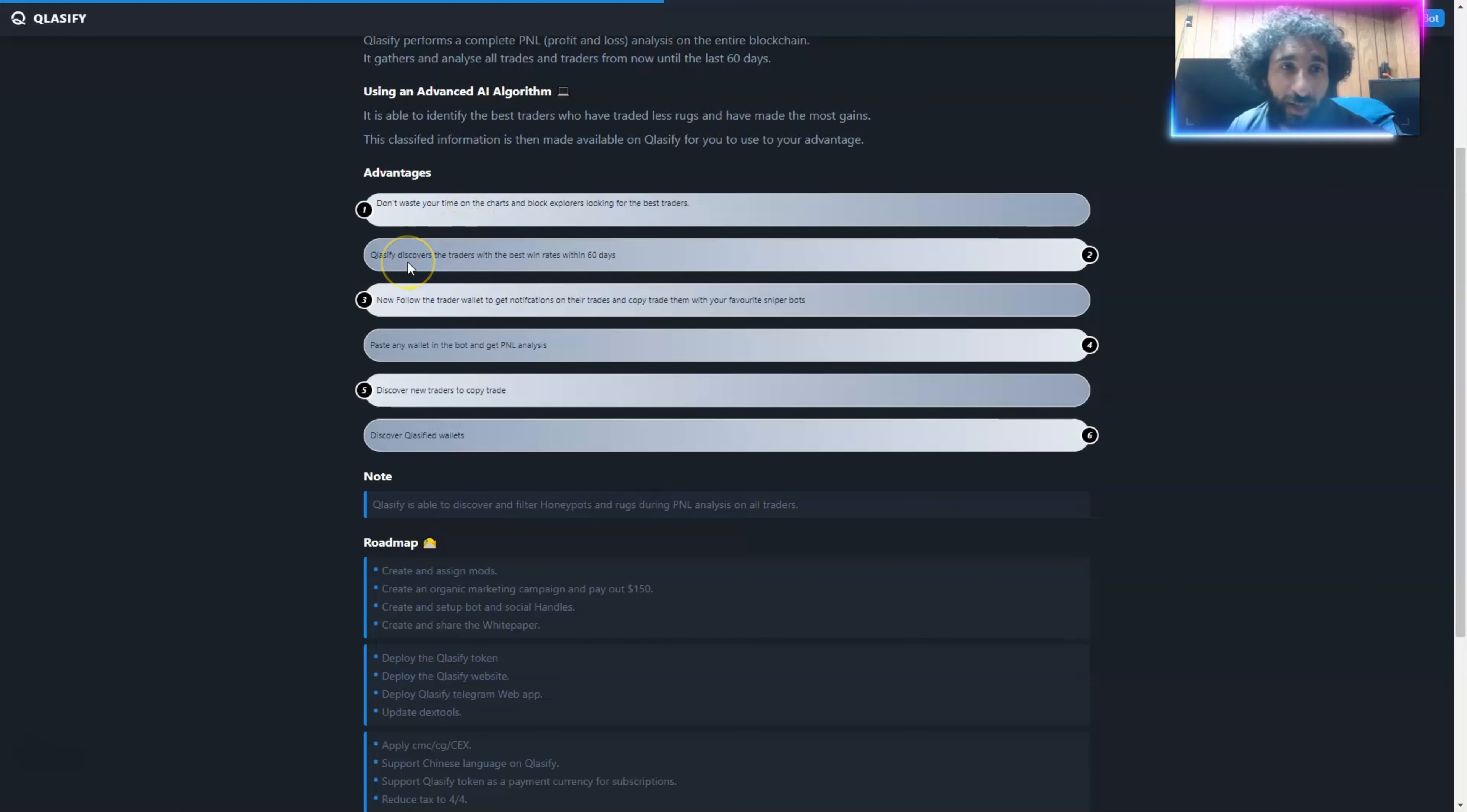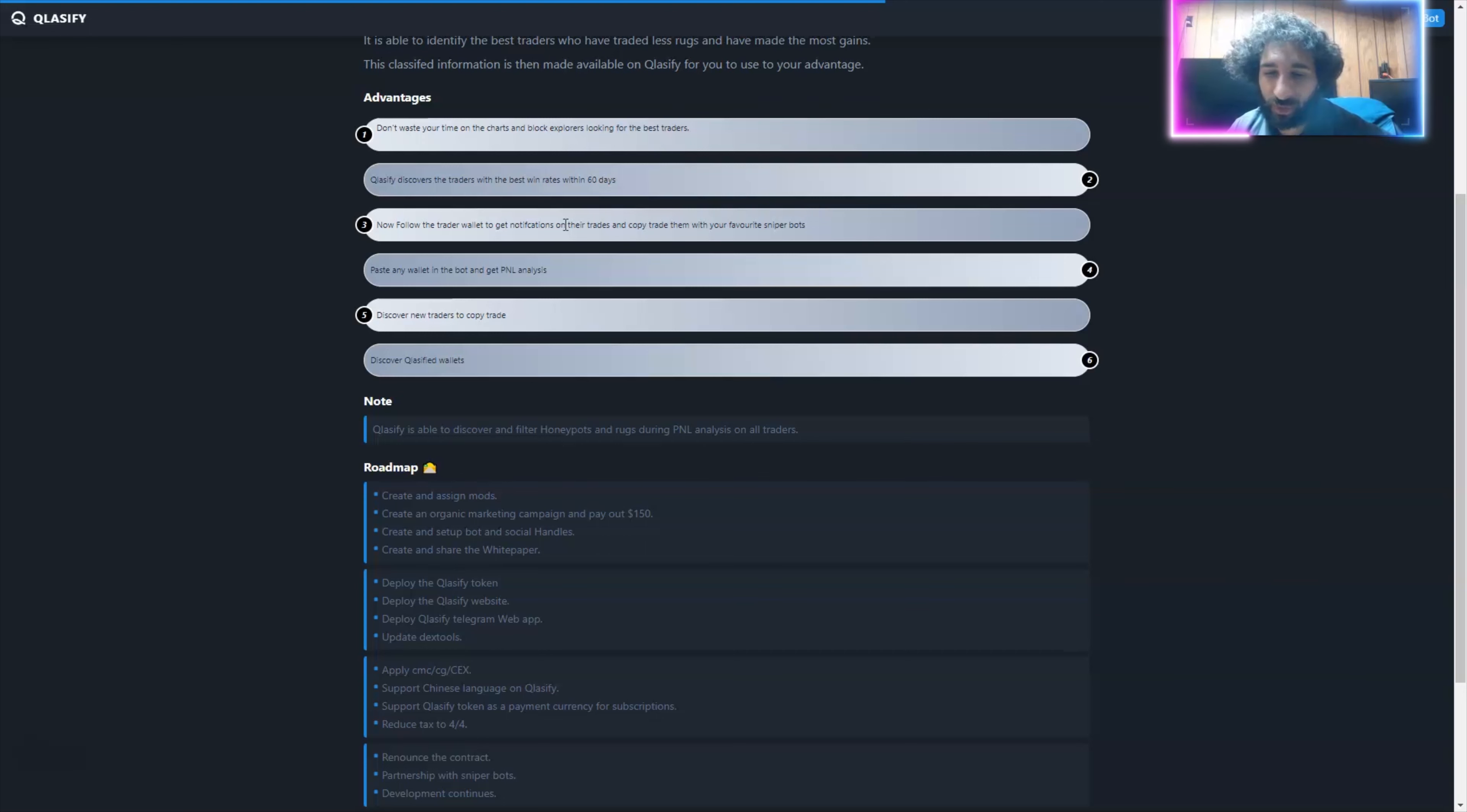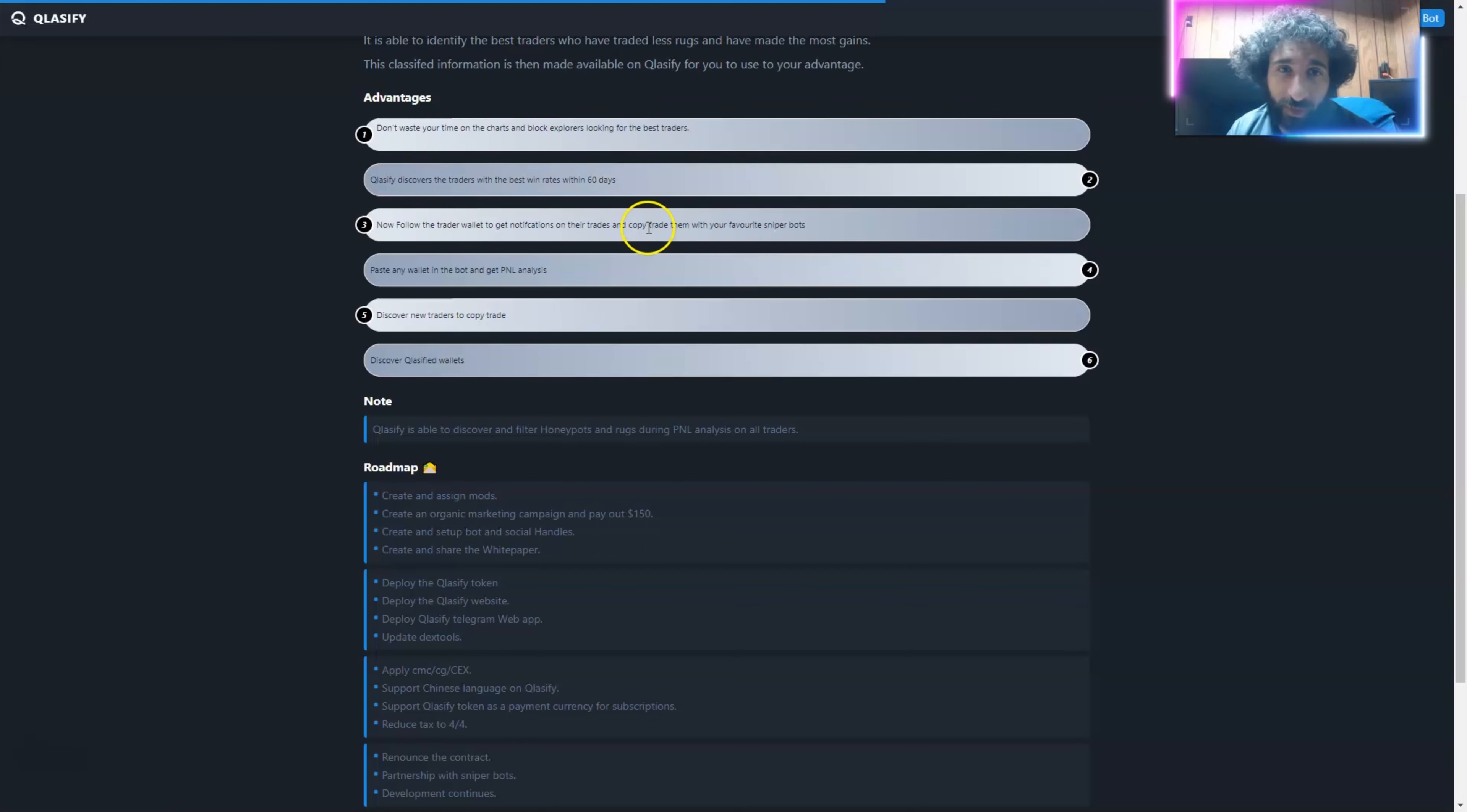So what this does is do a complete analysis of profit and loss on the entire blockchain. Any trades, analysis, anything that's gone on since the last 60 days, the last two months. Why use it? Because you don't have to waste your time on BSE scan trying to figure out who's the best trader. If you had to do that, you'd have to do so much analysis it would be very difficult, if not impossible.